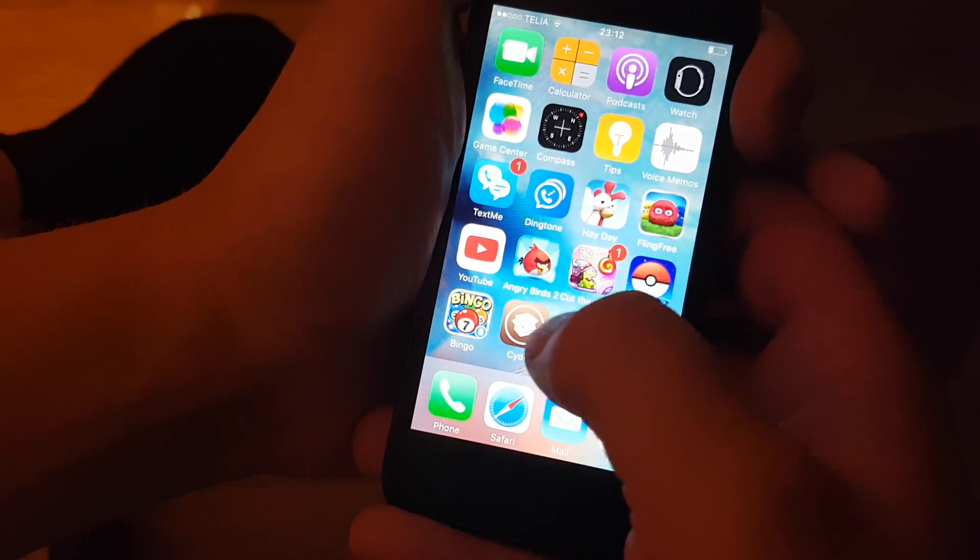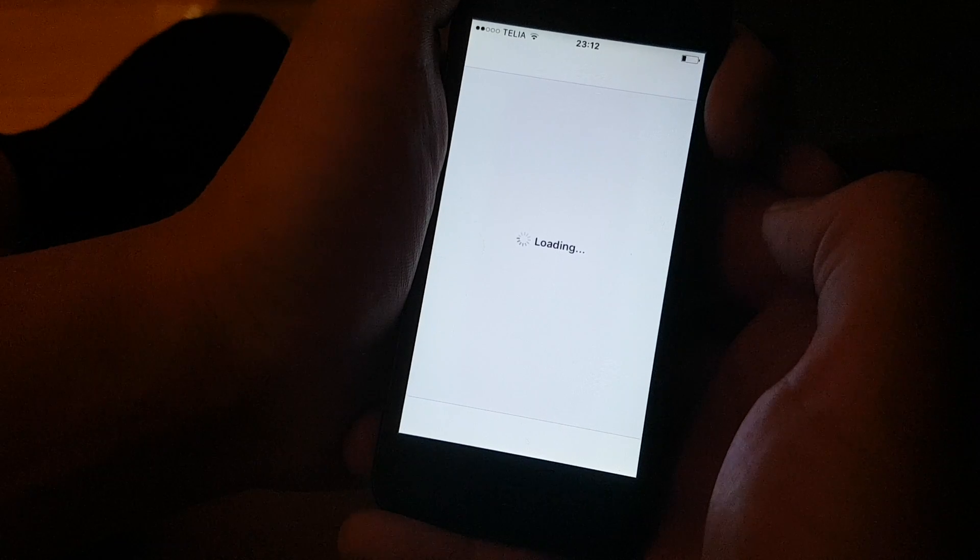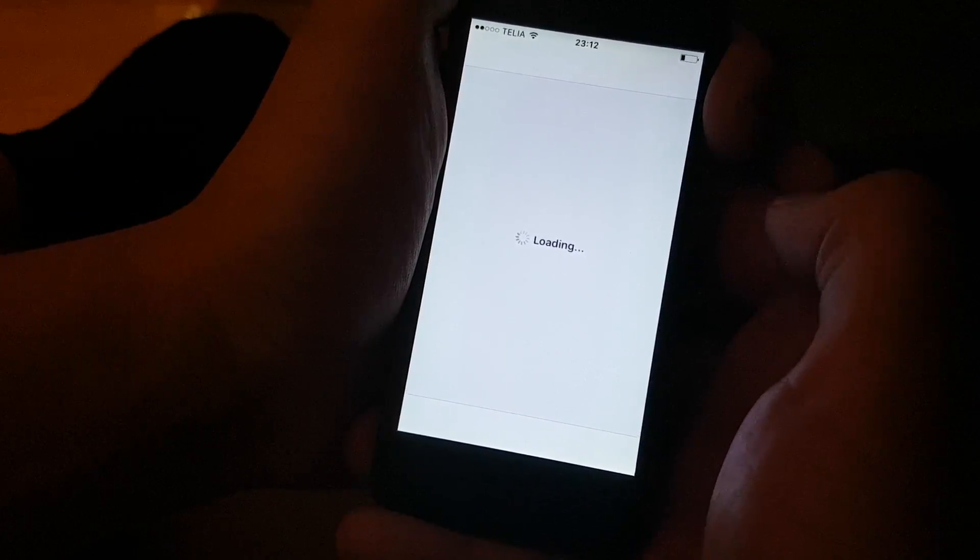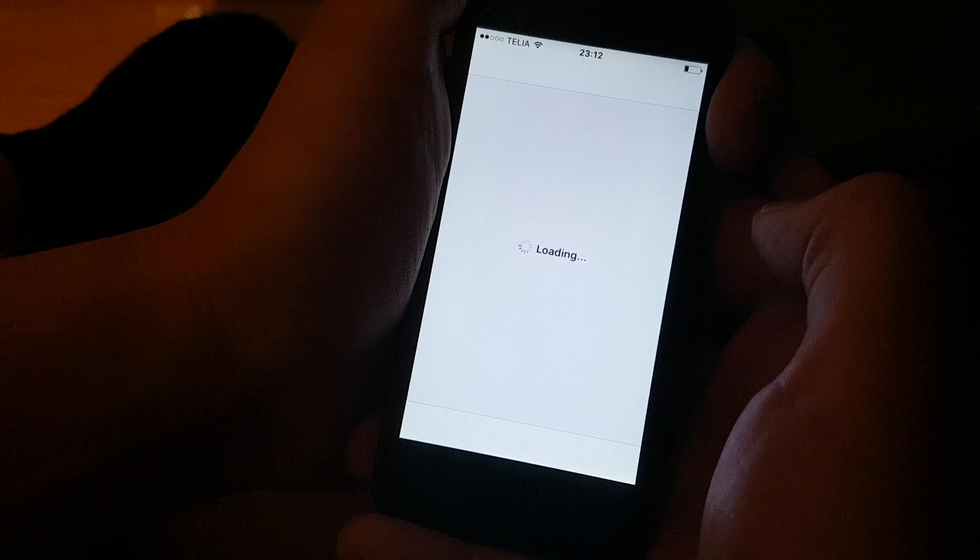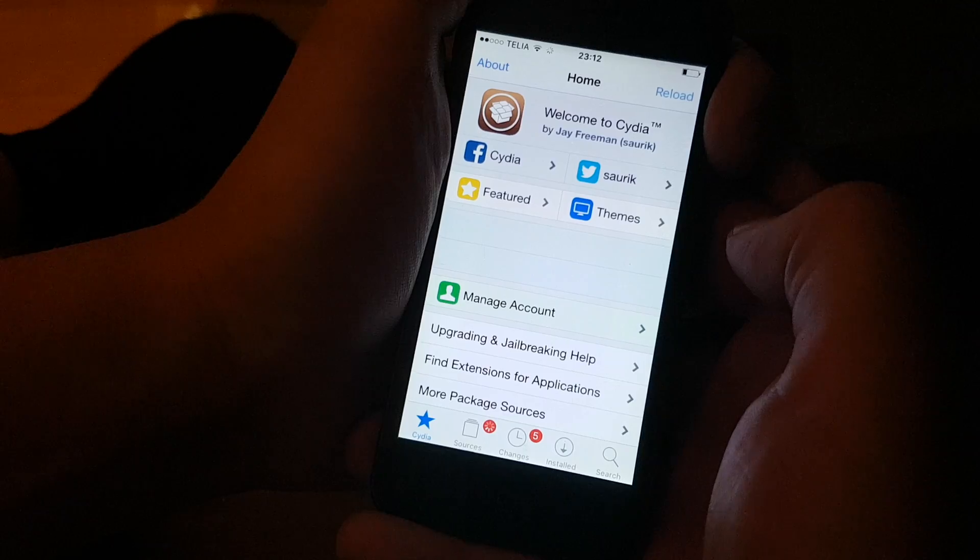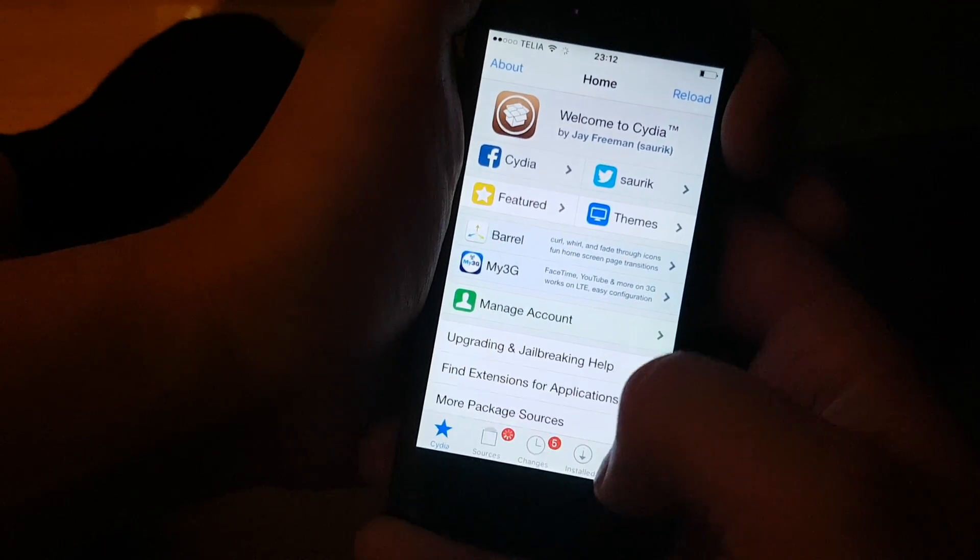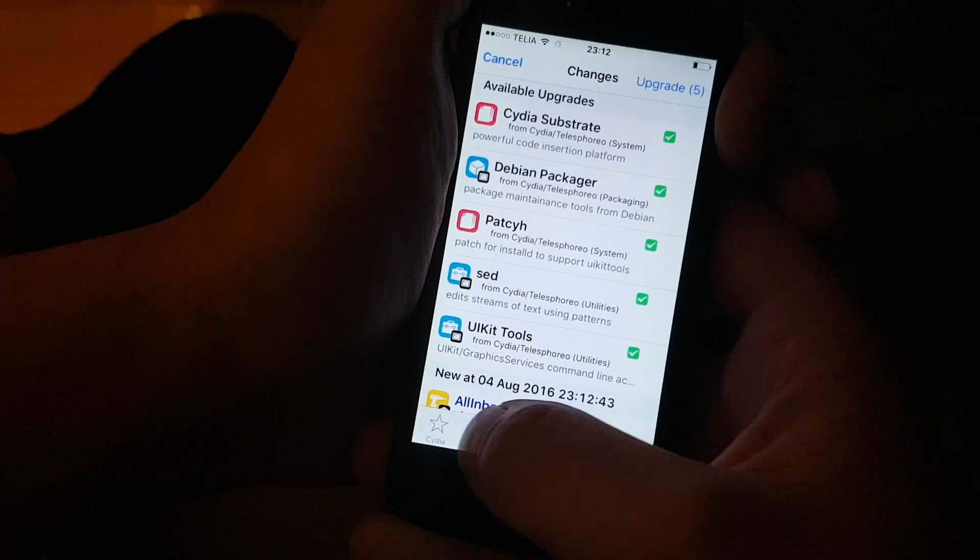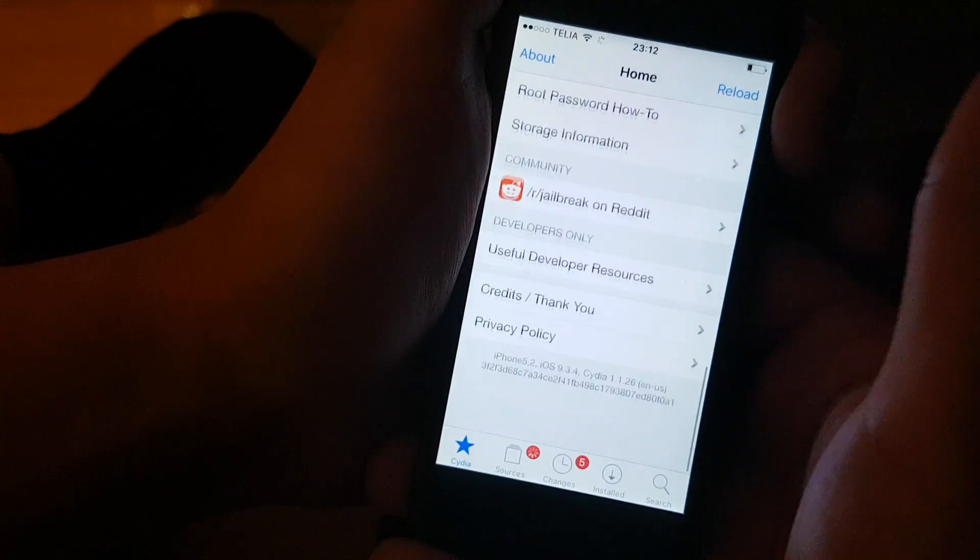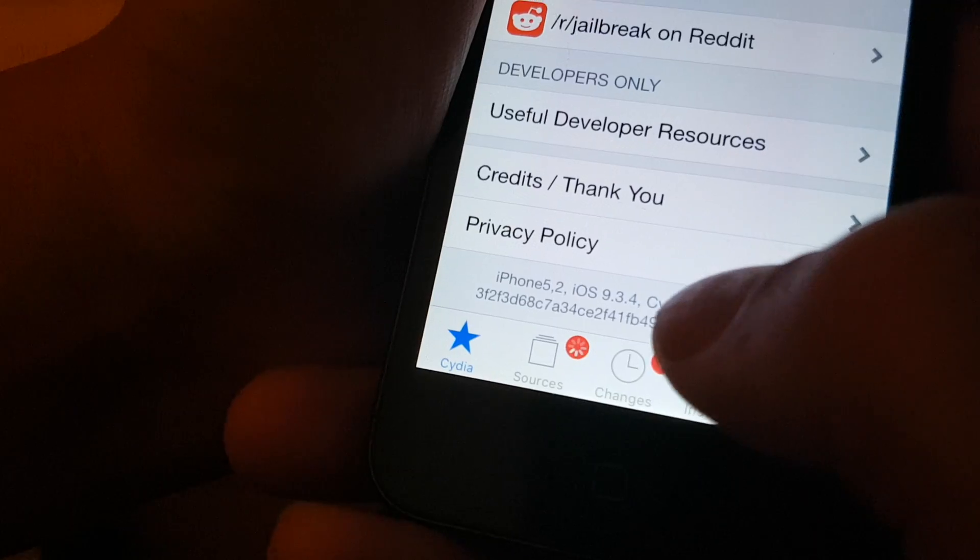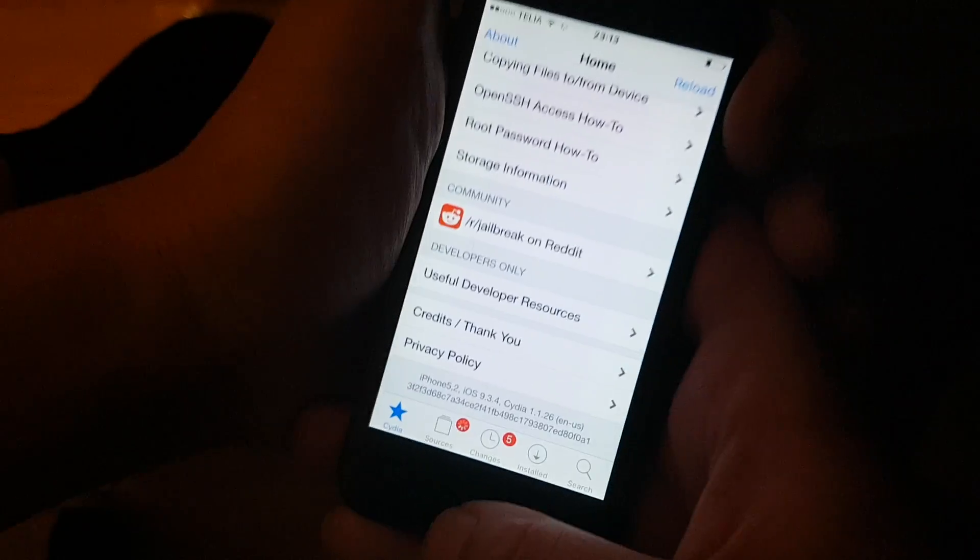And there is Cydia, fully functional. It is a very stable jailbreak. I haven't had any hiccups whatsoever. And as you can see, Cydia is working perfectly and it is running iOS 9.3.4.